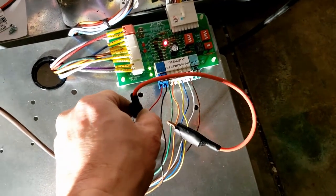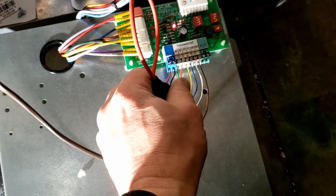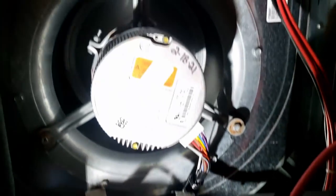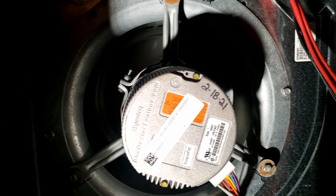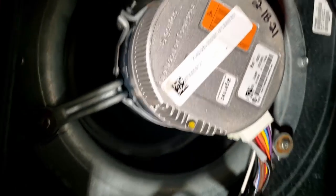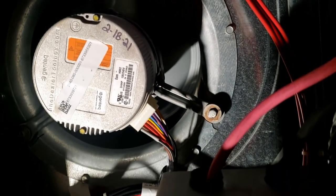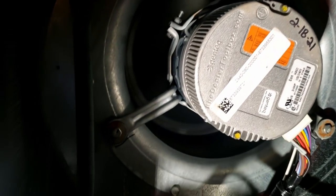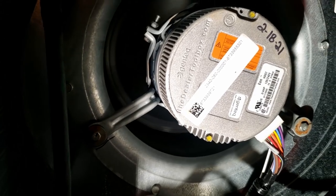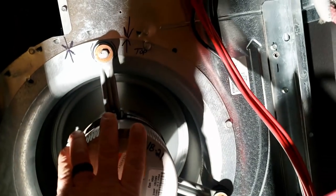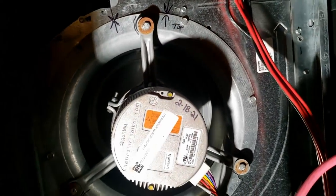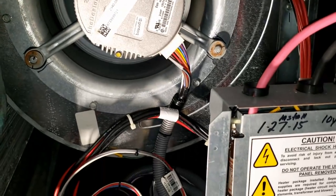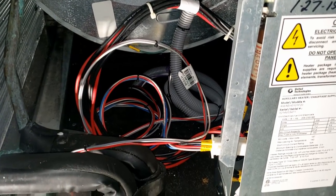Alright, so it came on on its own, didn't have to jump it after all. Got a Y1 signal there and the blower is running, which is a good thing. Looks crooked in there for some reason, but obviously isn't - it just looks like it is. No shake, that's great. Should kick on the compressor here in a second.